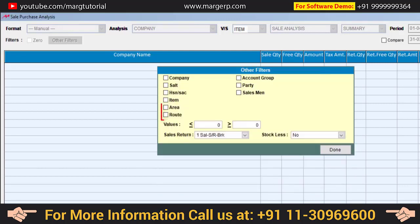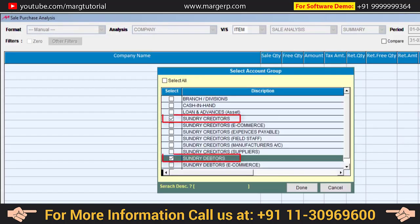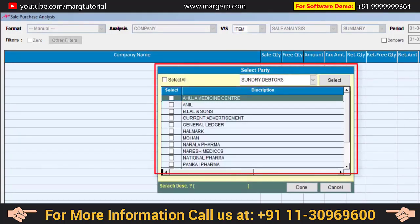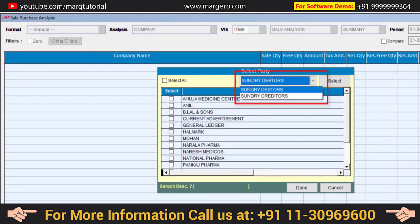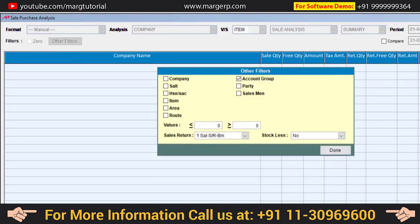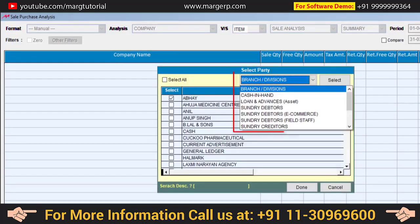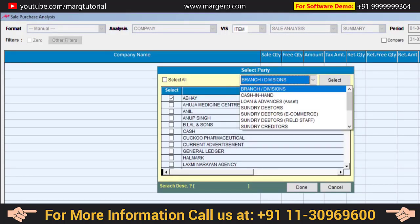Here is Area and Route, which are used on the basis of party. Then there is Account Group — if you want to filter parties of a particular group, you will go to Account Group. For example, if we select Sundry Debtors and Sundry Creditors and click Done, then coming to Party will display only those groups. If you want to view only sundry debtors or sundry creditors, you can also select from here. When you remove the account group filter and go to Party, the account groups are still displayed and you can select a particular account group to filter parties.